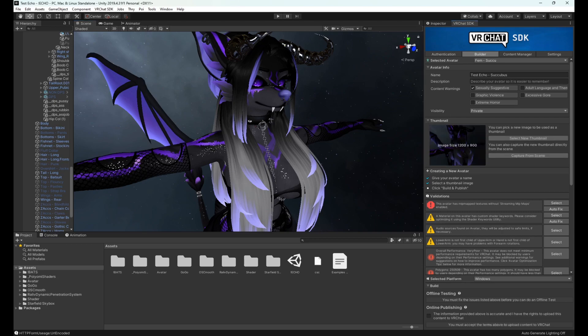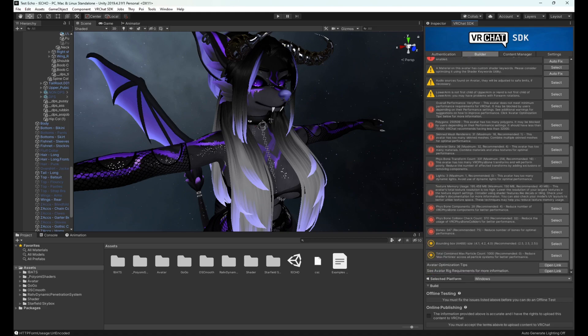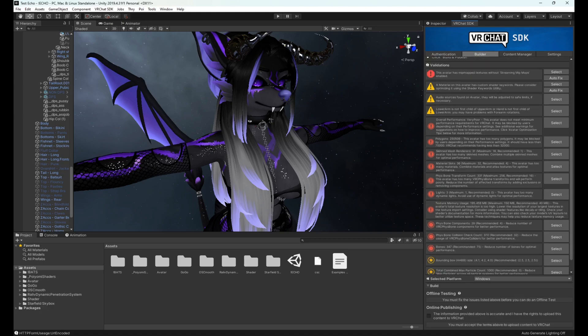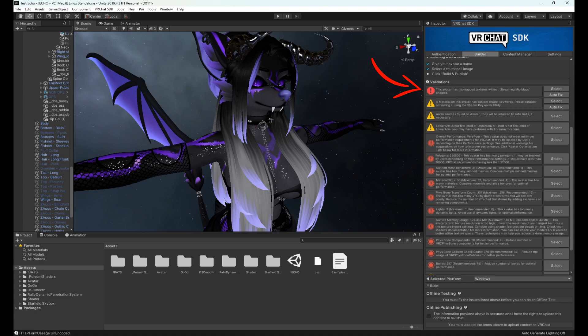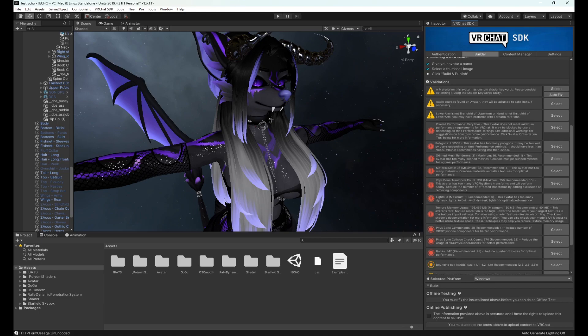Now you have the thumbnail saved. This is the picture that shows up when you go to select your avatar. Now here is where a lot of people get really confused - this validation section. The only thing you care about as somebody who is trying to upload avatars is anything with a stop sign error on it. All you have to do is click autofix and that's it.